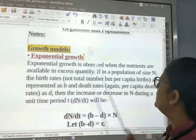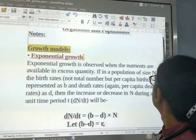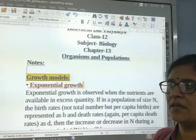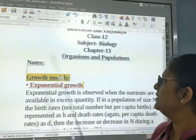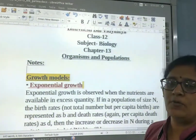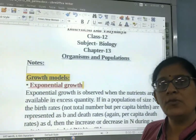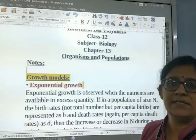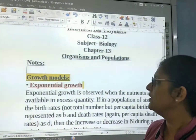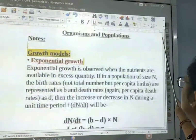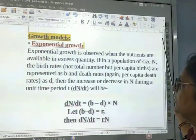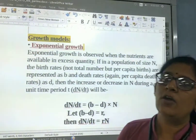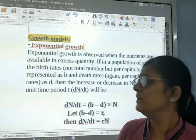Good morning students. Chapter 13 Continued: Organism and Population. Today we will learn about the growth models. There are two types of growth models: exponential growth model and logistic growth model.